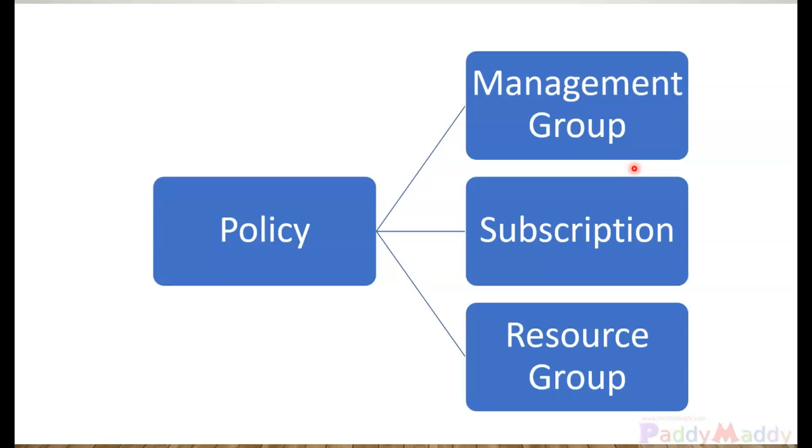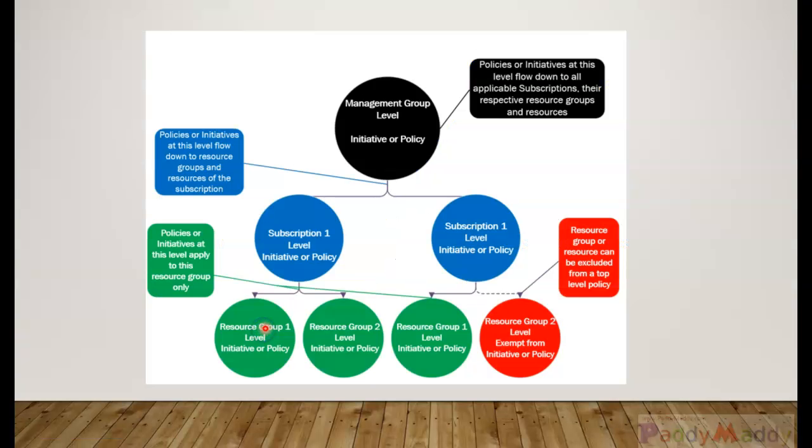We're going to take a look at Azure initiatives. An initiative is a collection of individual policies.